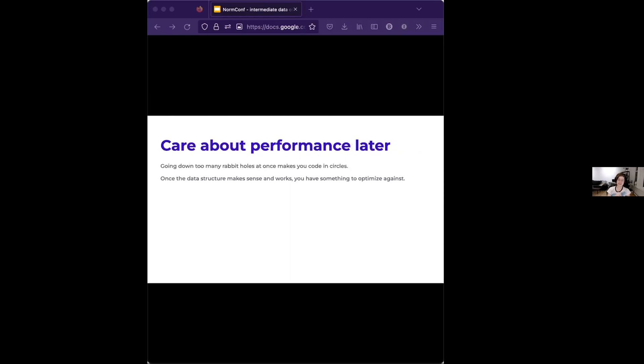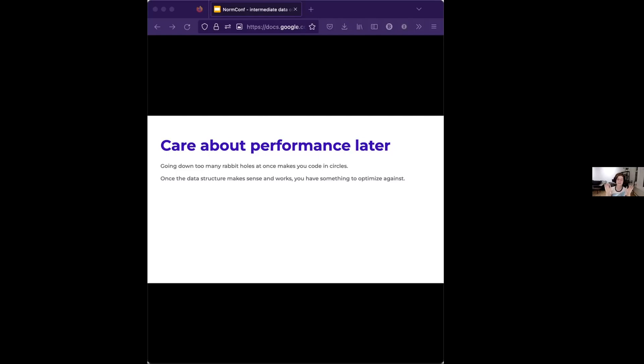Again, you can tell I'm working for a little startup, care about performance later, seriously. Even if you do need to care about performance, going down too many rabbit holes at once makes you code in circles. You will get halfway down figuring out the correct data structure for the problem at hand. And then you'll start going, okay, wait, but is that going to parallelize? Don't just get it all the way ironed out because then you have a first draft to optimize against. It is so much easier to evaluate the pros and cons of a structure you have chosen and written down than halfway thinking through three or four different ones.